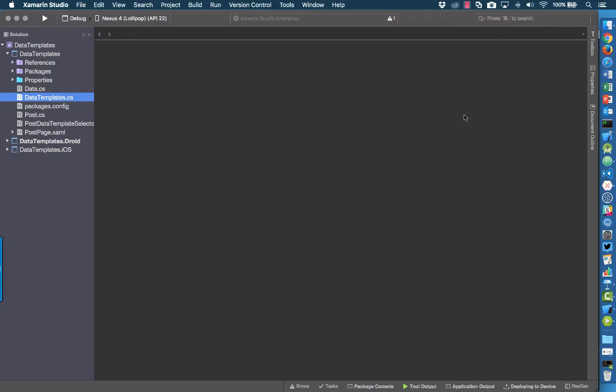We've seen how we can use templates to create custom cells, and we're going to do the same thing in this example. However, we need a way to select which cell to use for which type of data, and for that we're going to use something called a data template selector.